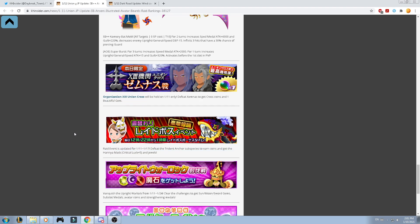Then, we got the Organization 13 Union Cross. Will be held from the first, sorry, for the 11th of January. Defeat 10 minutes to get cross coins in 1 beautiful gem. That's very cool. Raid event is updated from the 11th to the 17th. Defeat the Trident Uncharted Suspicious to earn coins. And get the Hanya Mask. That, it will provide a critical luck for 5, and jewels.